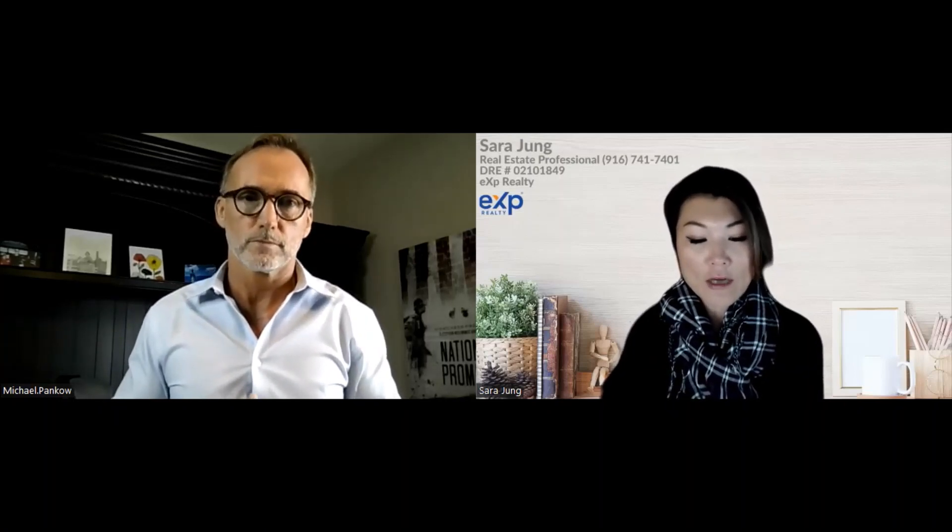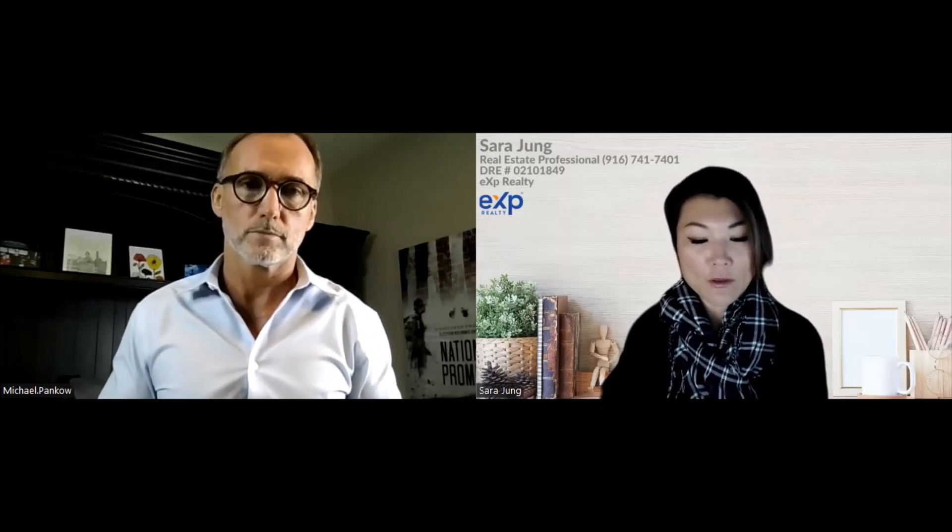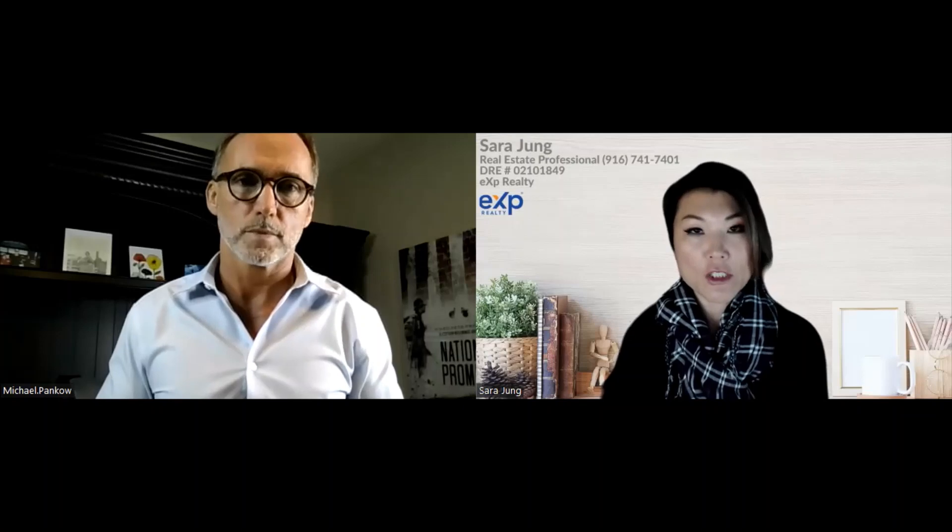What are the requirements to be eligible for a reverse mortgage as far as age? In a traditional lending sense, we're qualifying based on income, assets, debt ratios, and all of that. So how do you qualify somebody for a reverse mortgage?